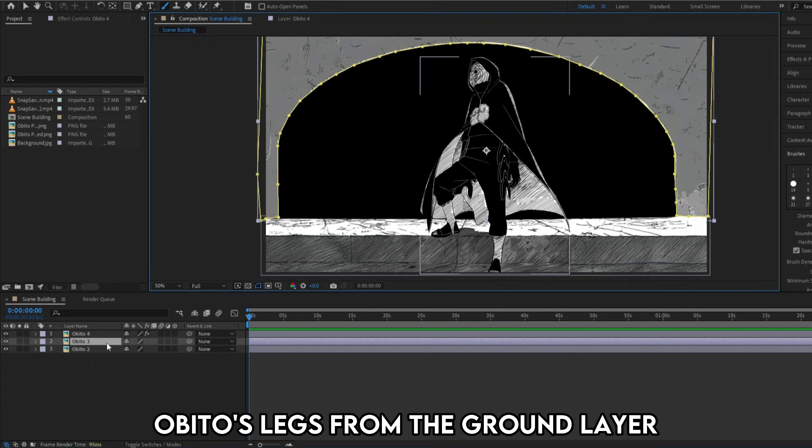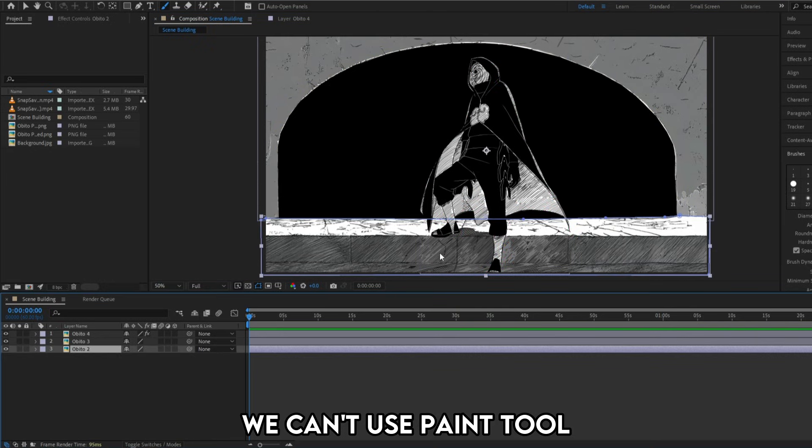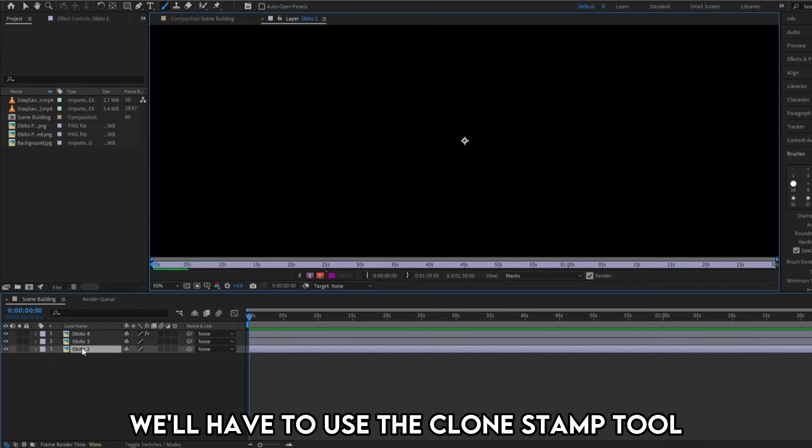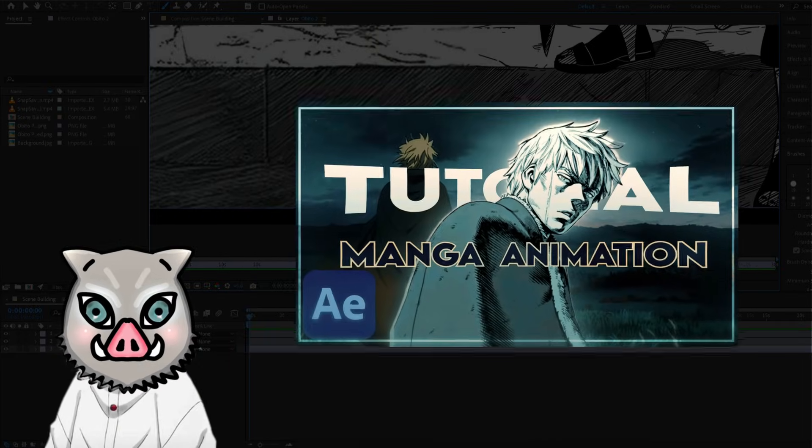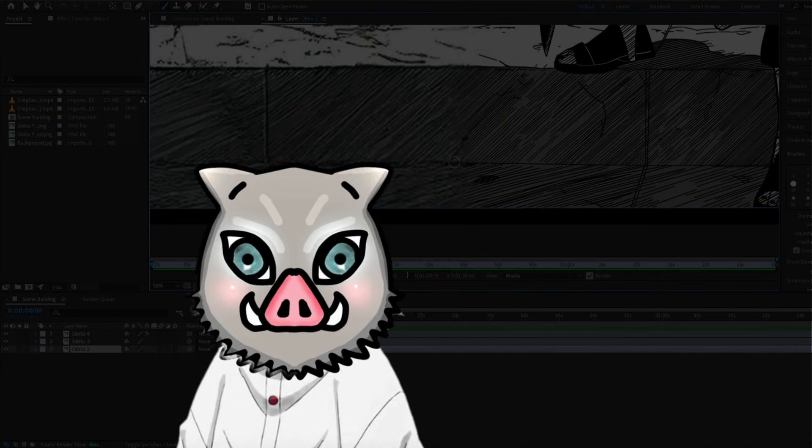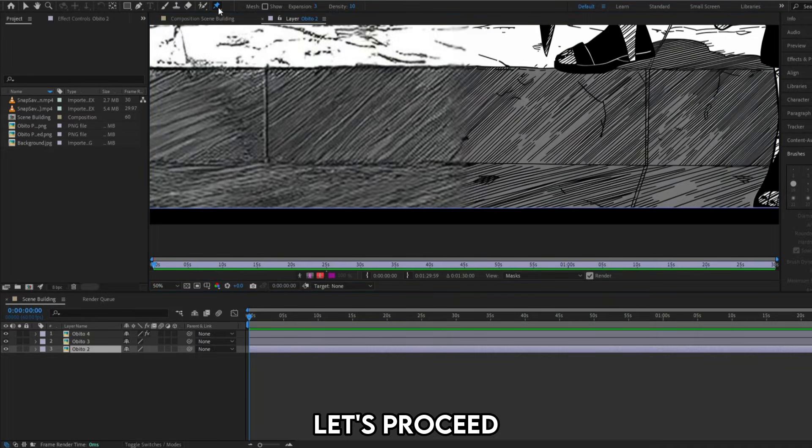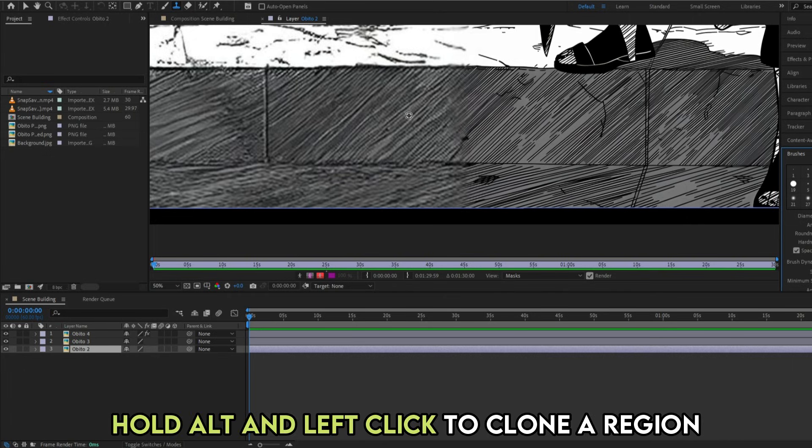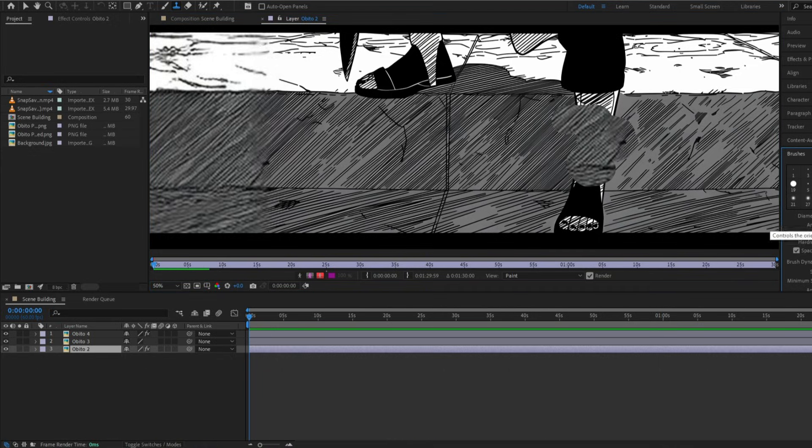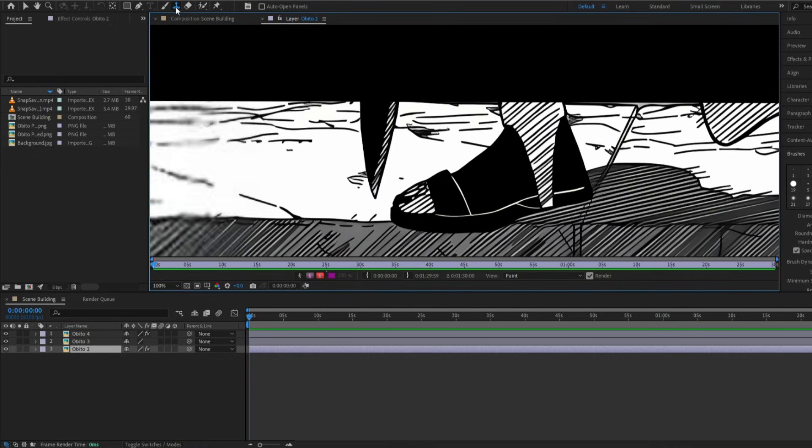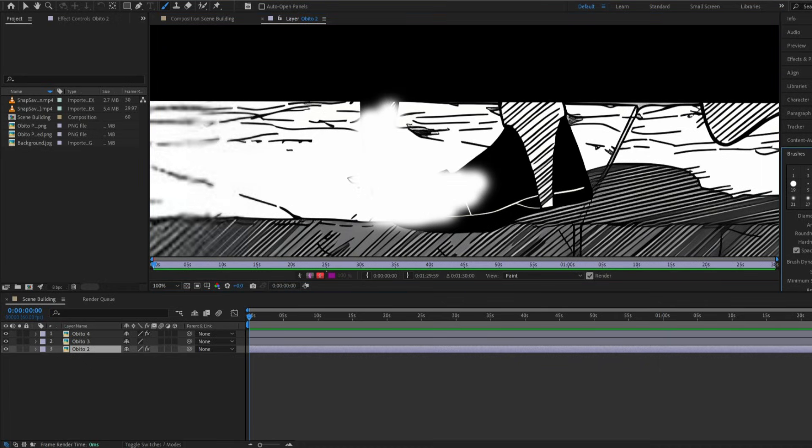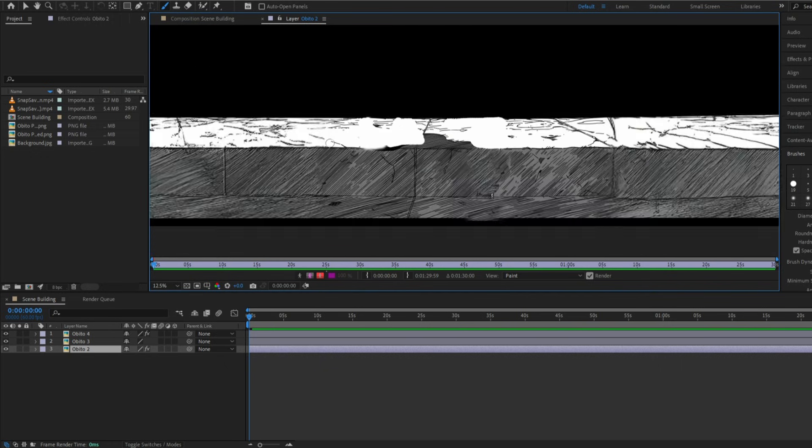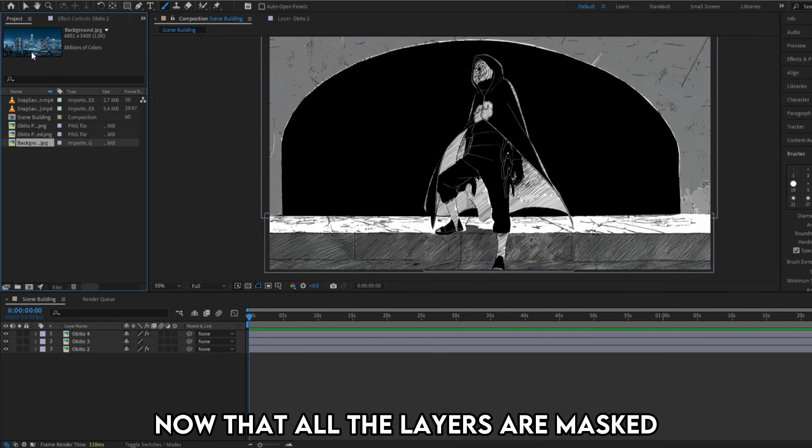It's time to erase Abito's legs from the ground layer. We can't use paint tool because this texture doesn't include a pure solid color. We'll have to use the clone stamp tool. I've explained about this tool in my previous tutorial which is available on my channel. If you already know how it works, cool. Let's proceed. Basically you'd have to clone a region and paint off the unnecessary elements. Hold alt and left click to clone a region.